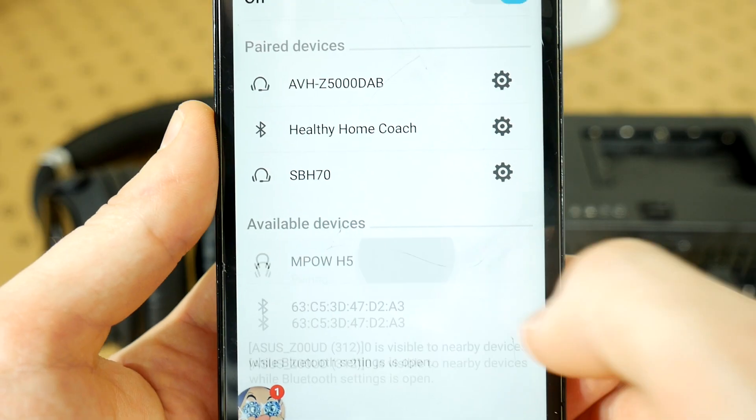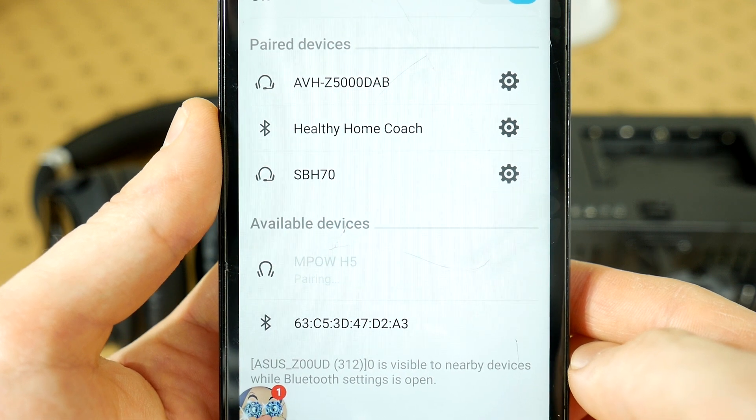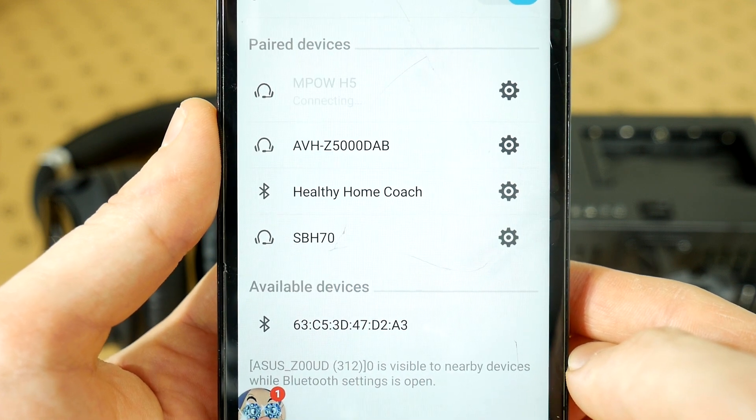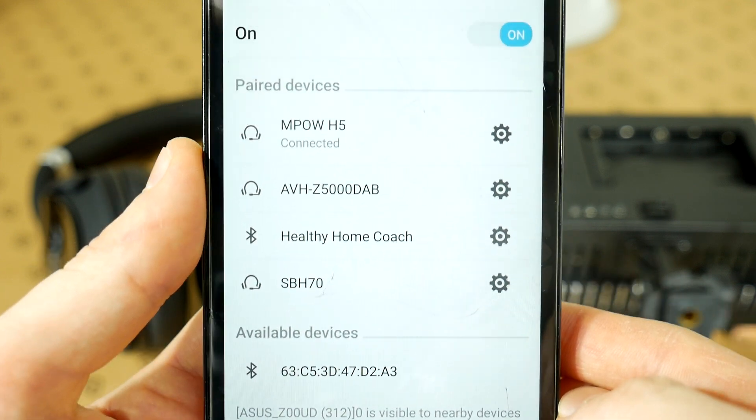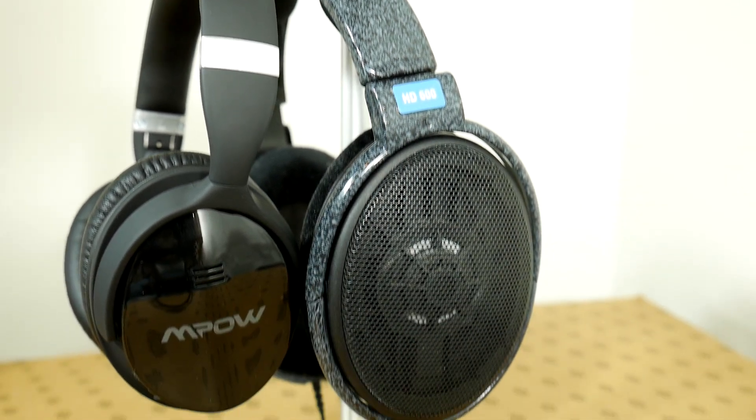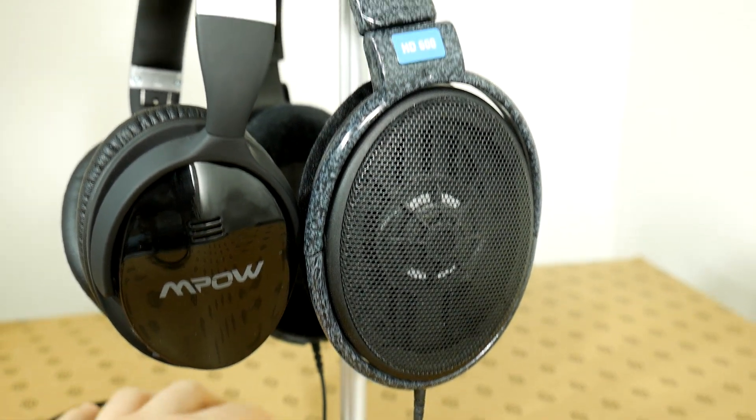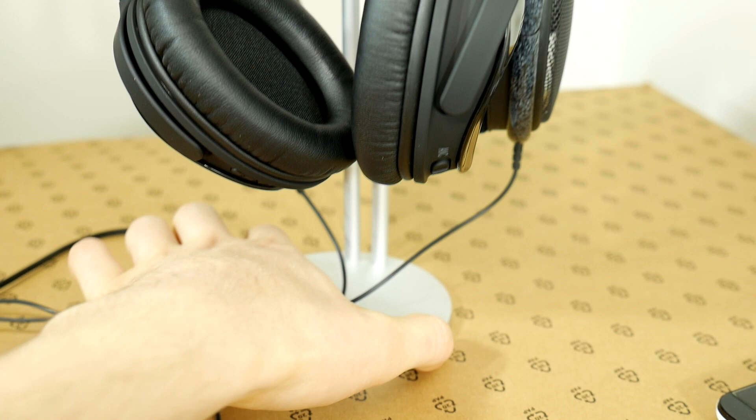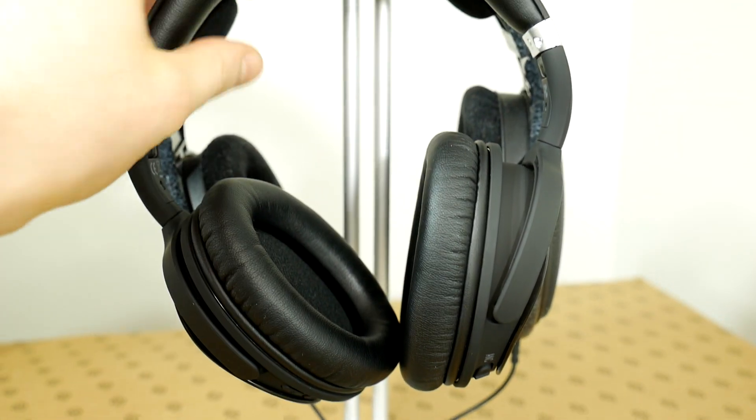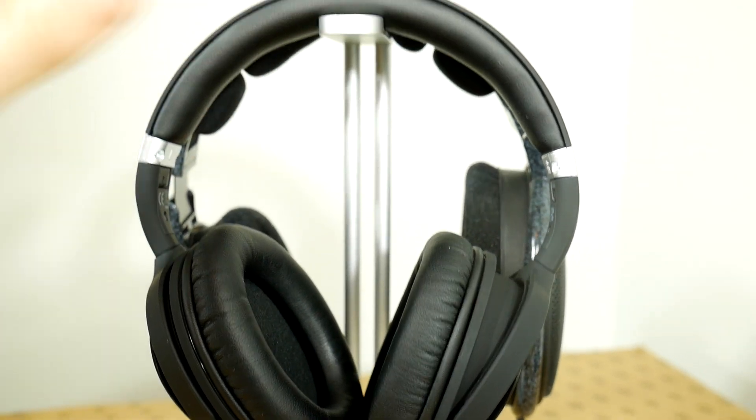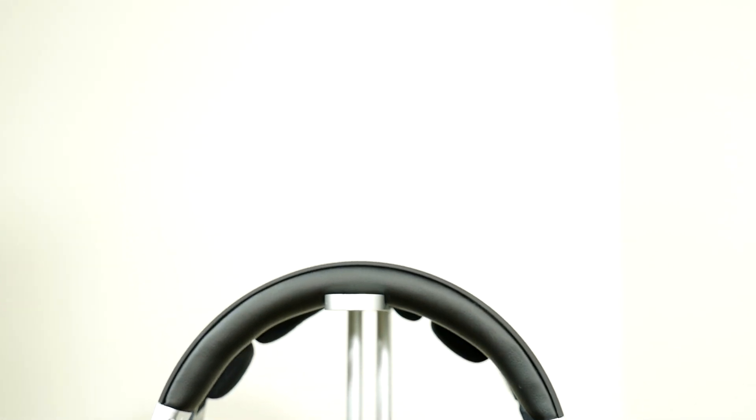I put together this video after using the headphones for about 3 weeks and here's my opinion. Firstly, I don't understand how can they sell these headphones for only $50 if everything they offer is worth much more. What I really liked is the low price and a good construction quality compared to other bad dealers.